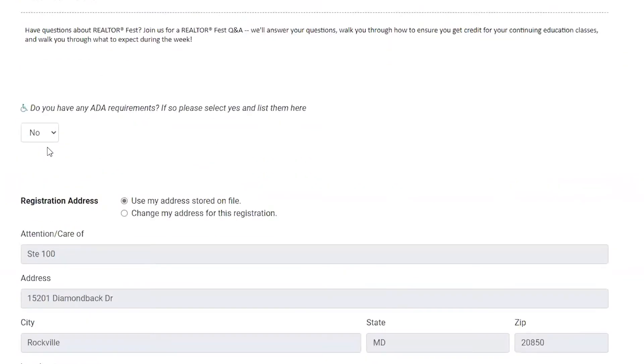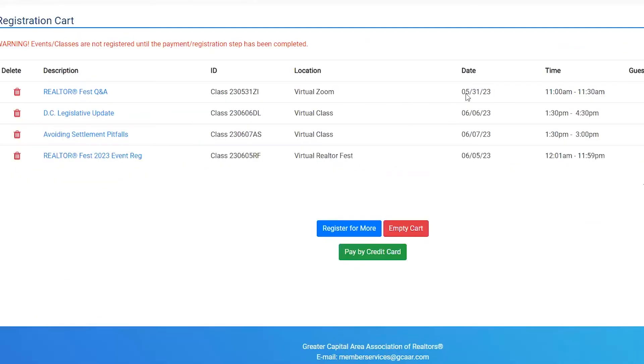Next you will be in the registration cart, and again if you don't see a button to proceed with payments, that means you need to add the class I mentioned earlier.